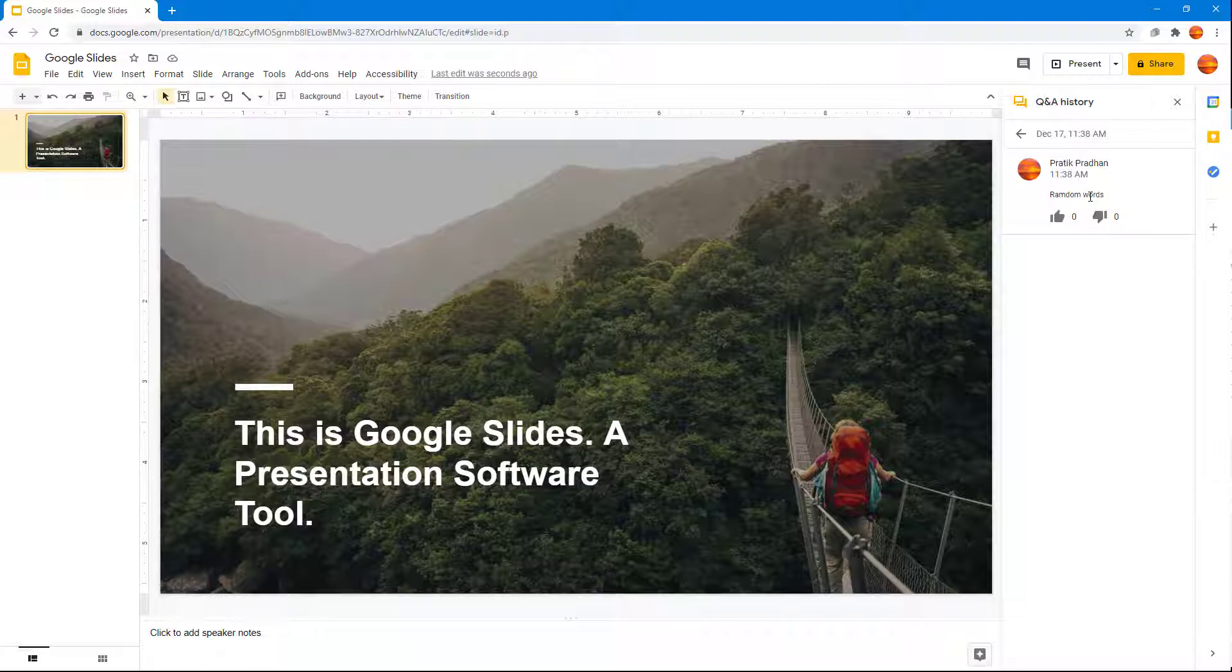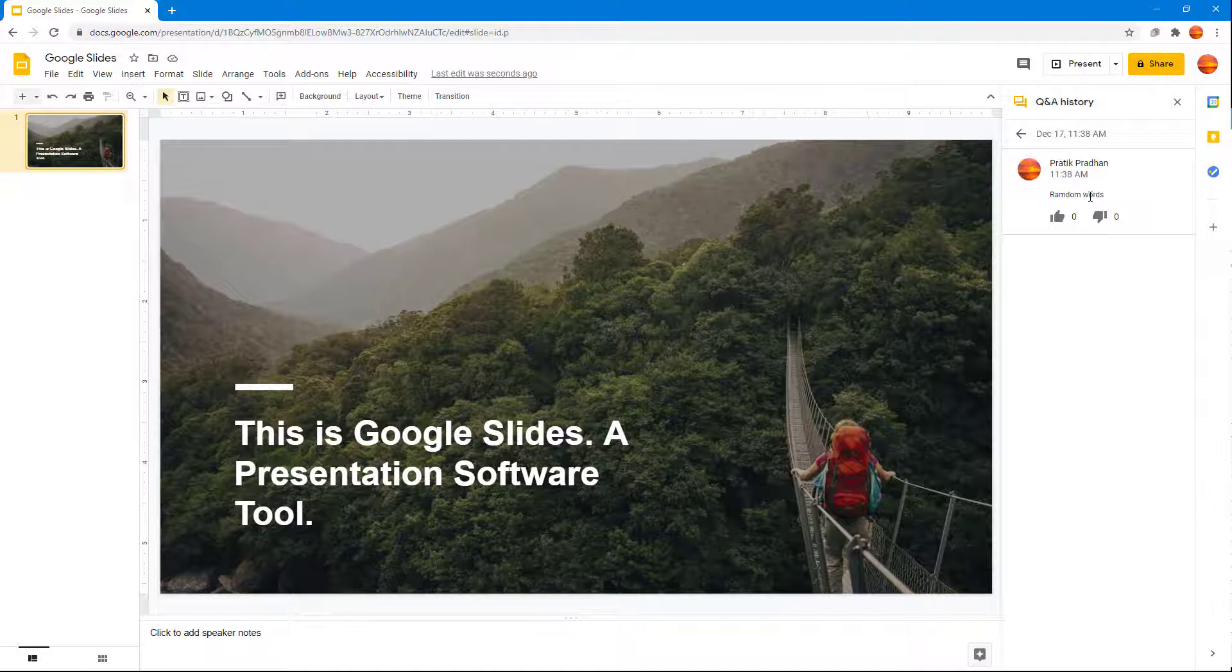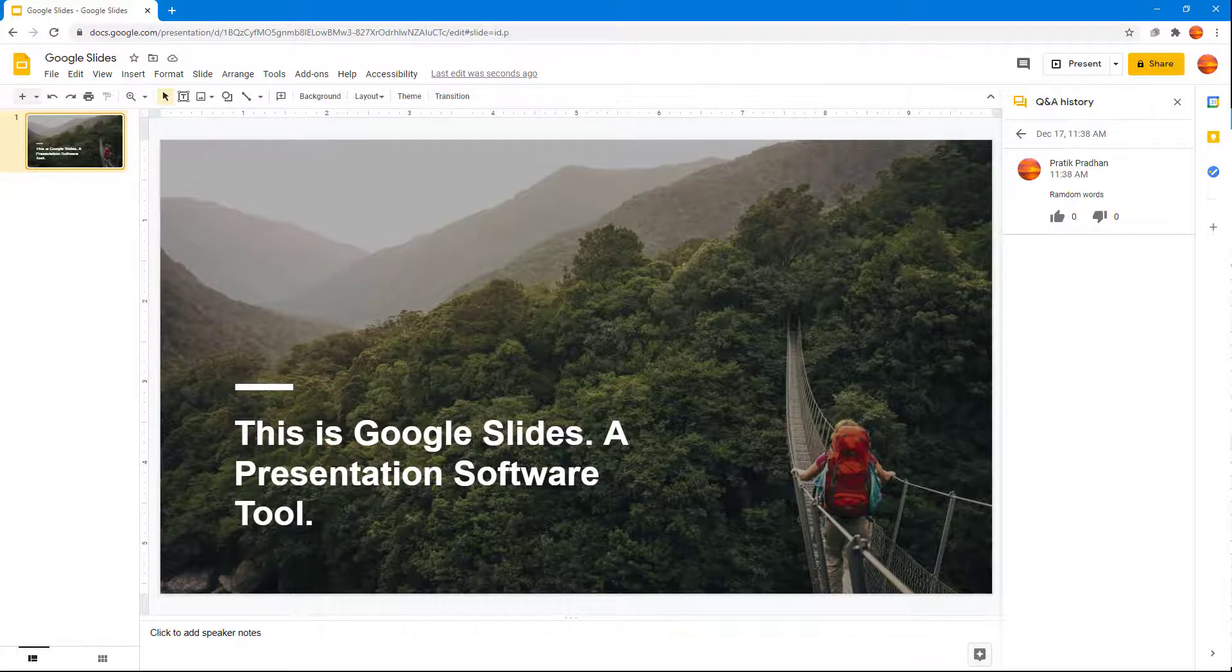That is how you can use the Q&A history option inside of Google Slides. If you guys learned something, please like, comment, share, and subscribe.